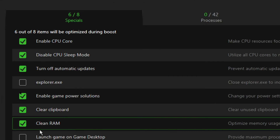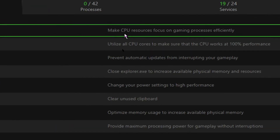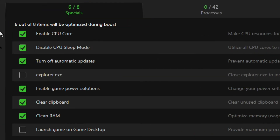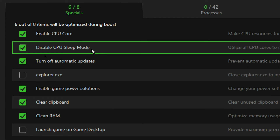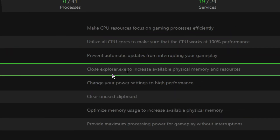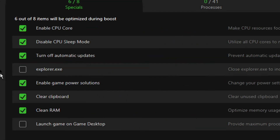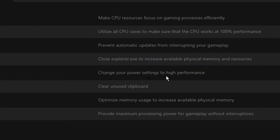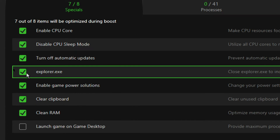Now go through the Specials section one by one. Enable CPU Core so that CPU resources focus on gaming processes efficiently. Enable Disable CPU Sleep Mode because it utilizes 100% of the processor. Enable Turn Off Automatic Updates so that background downloads stop and won't use CPU. There's also Close explorer.exe to increase available physical memory and resources — it's unticked by default but you can enable it and click OK.